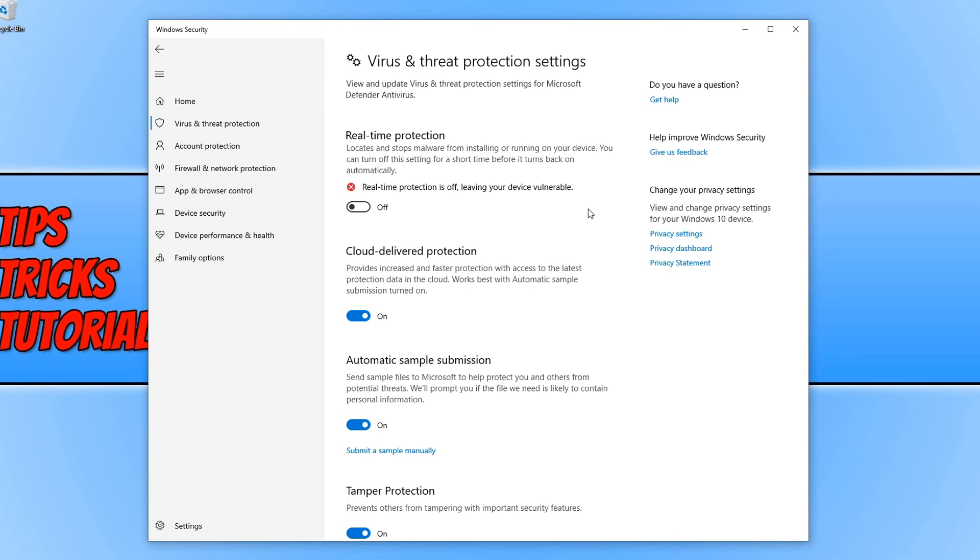I really do not recommend you turn off the real-time protection, but sometimes you might need to just turn it off because it could be affecting a program on your computer or stopping you from being able to install some drivers or something.